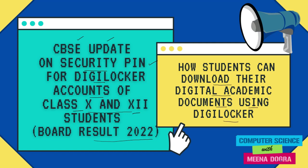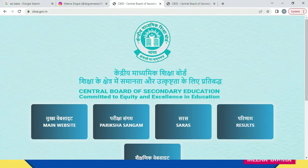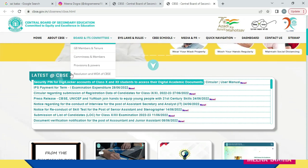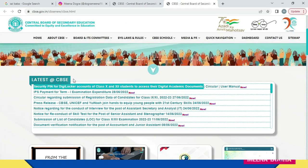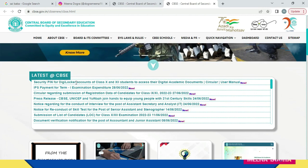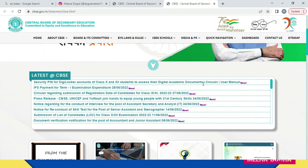Let me take you to the CBSE portal cbse.gov.in. When I click on the main website I will be taken to the CBSE home page, and under the 'Latest at CBSE' section, the very first information is the security pin for DigiLocker accounts of class 10th and 12th students to access their digital academic documents.